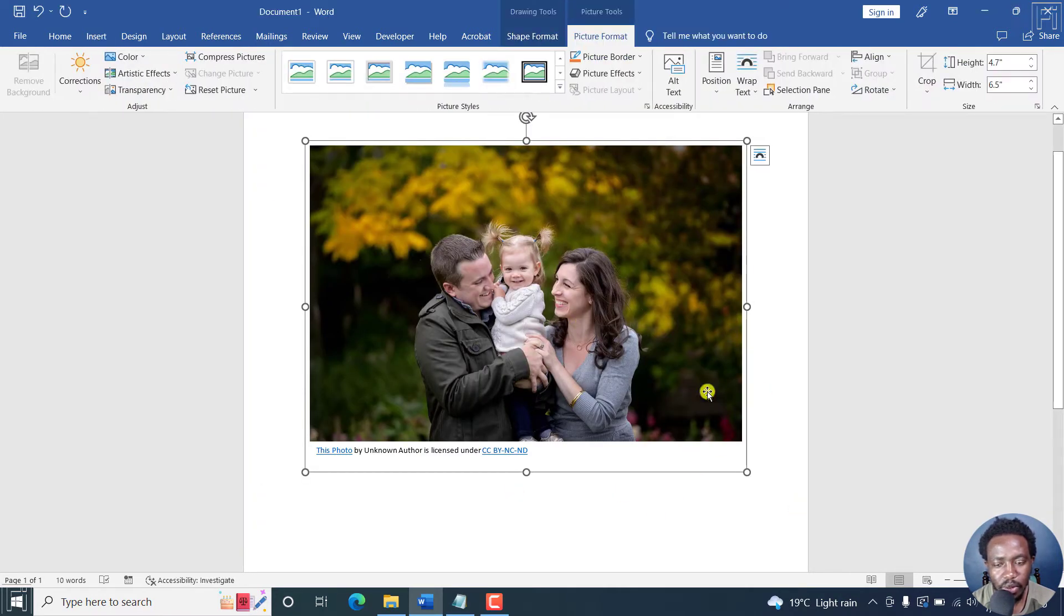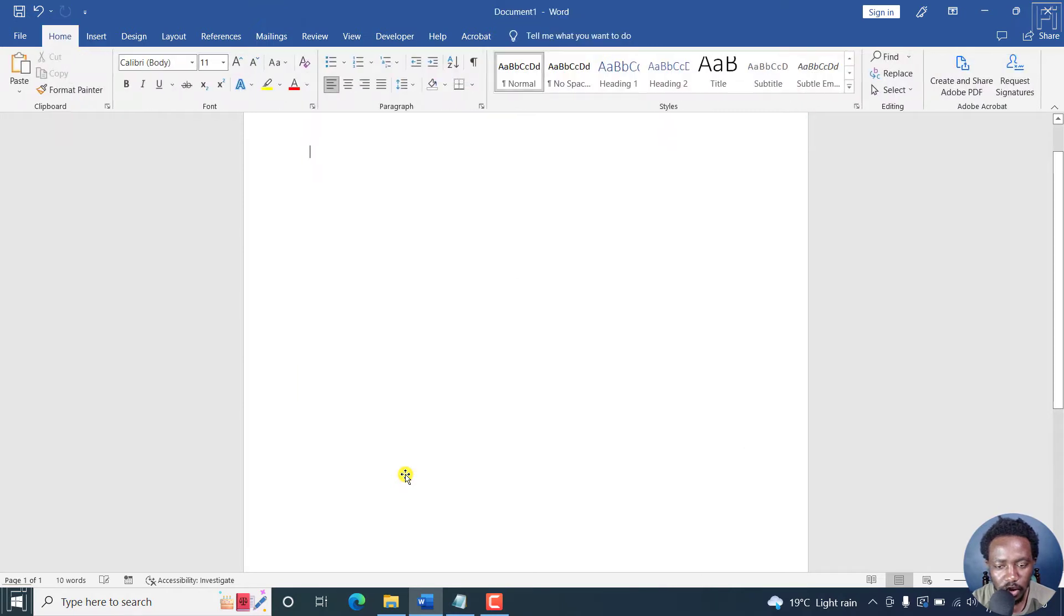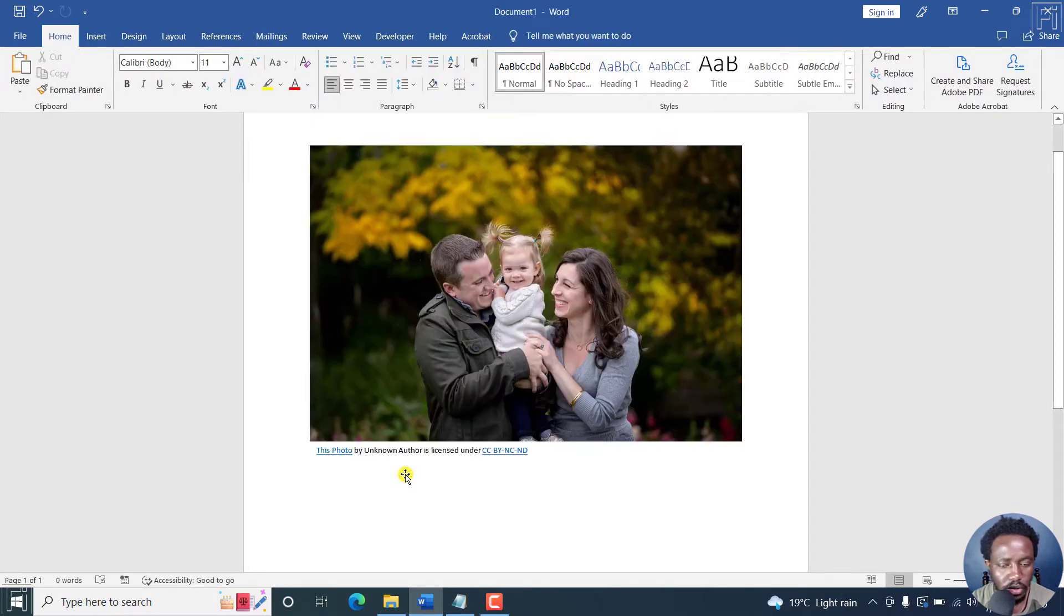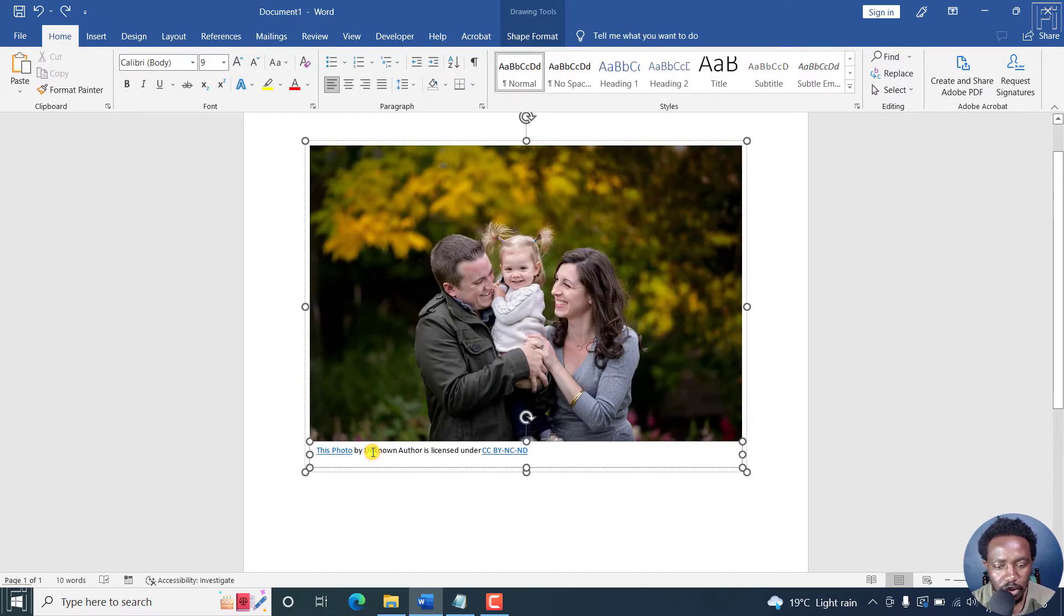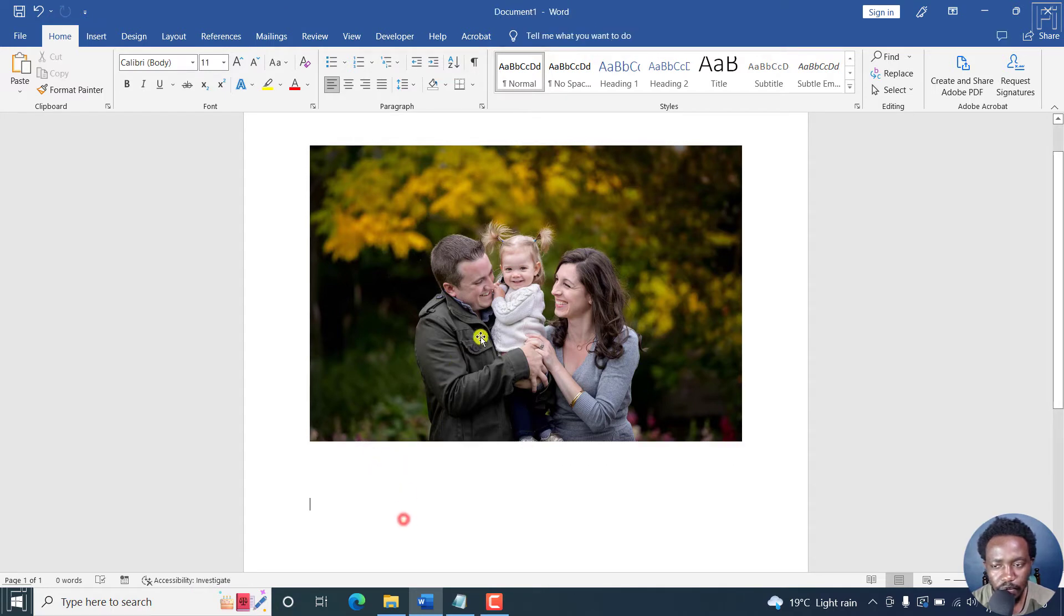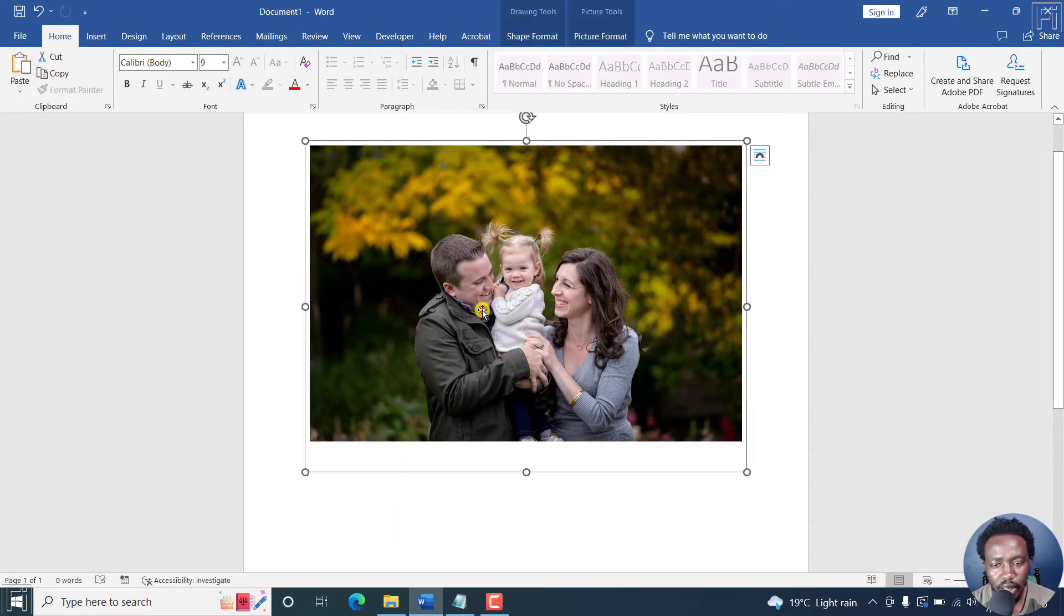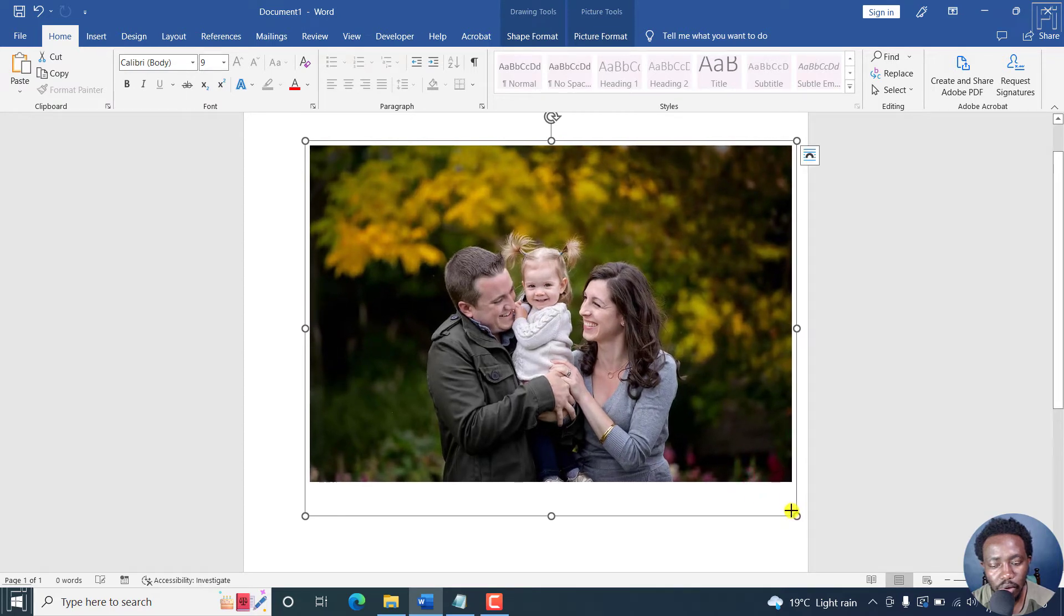And the picture is actually going to download and come in right here. So we can delete this particular option. Sorry, Ctrl Z. We can delete this particular text here. Let's remove it.